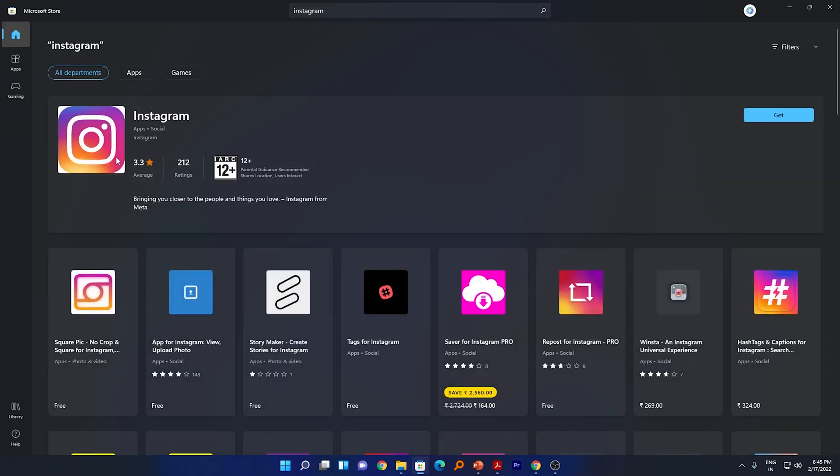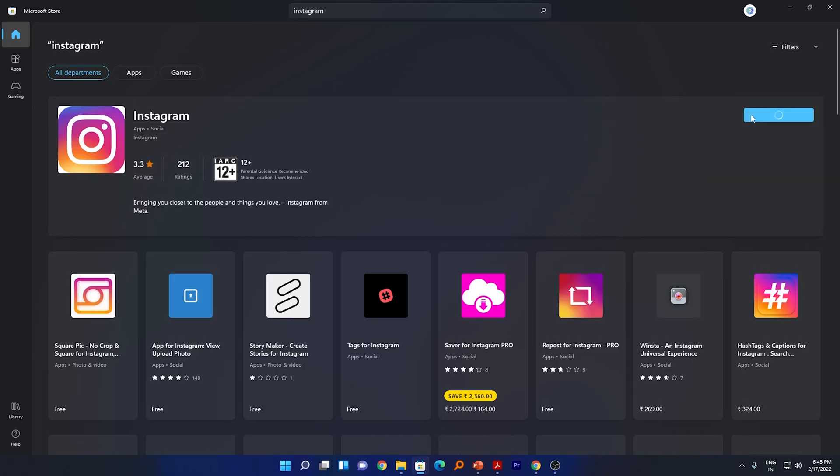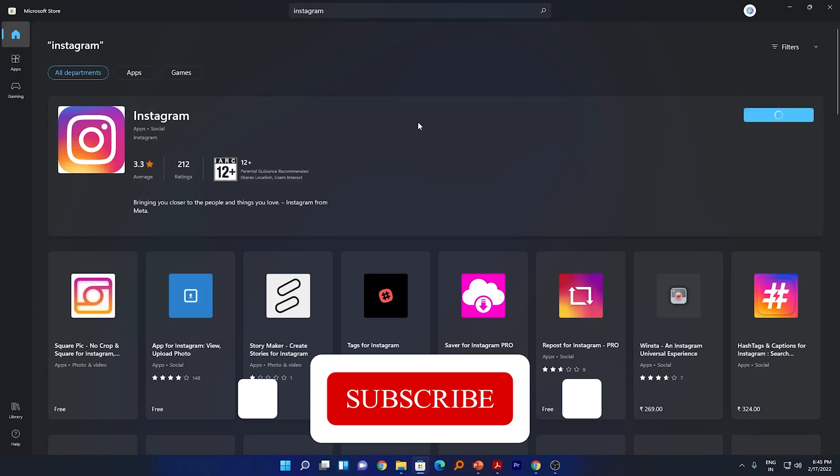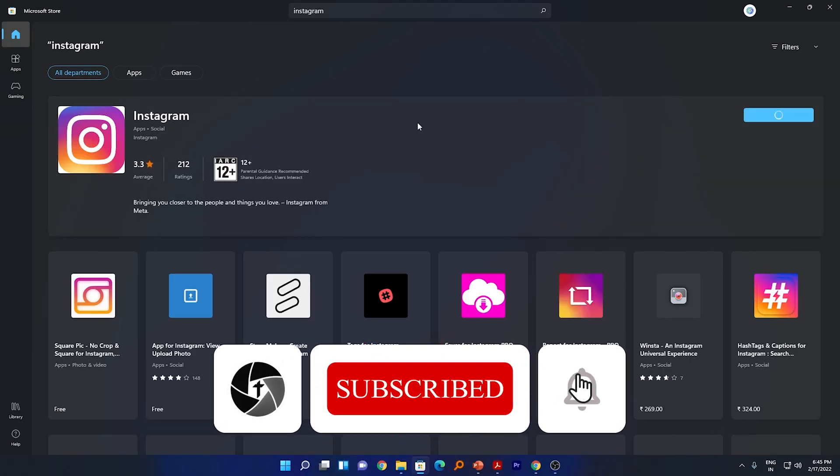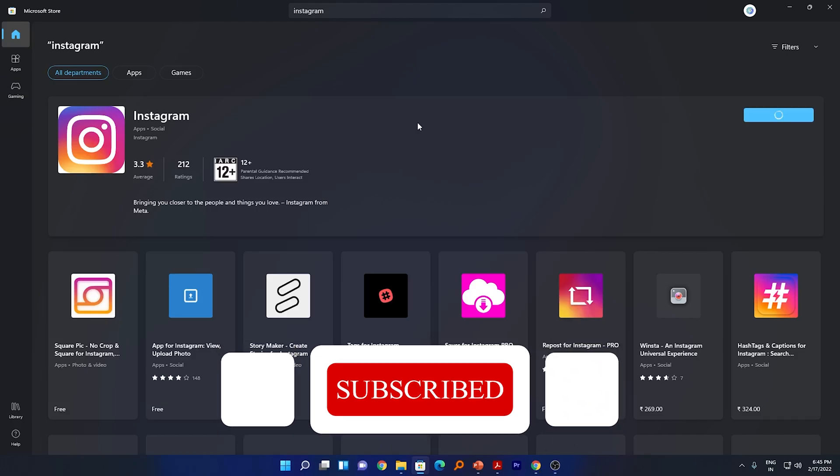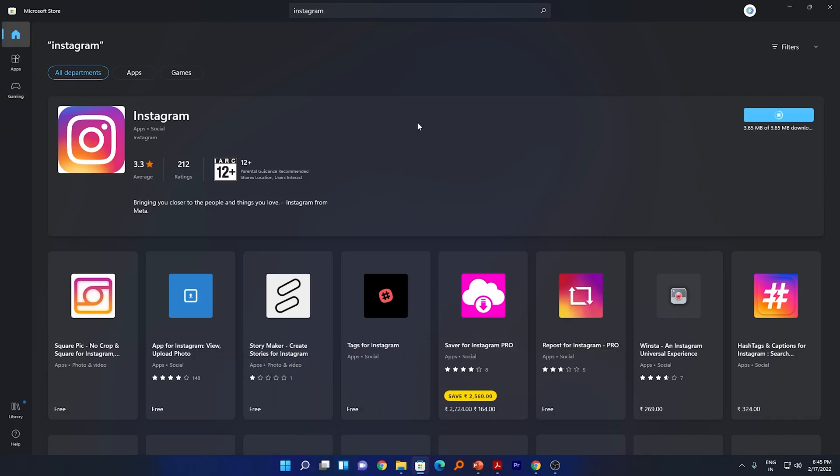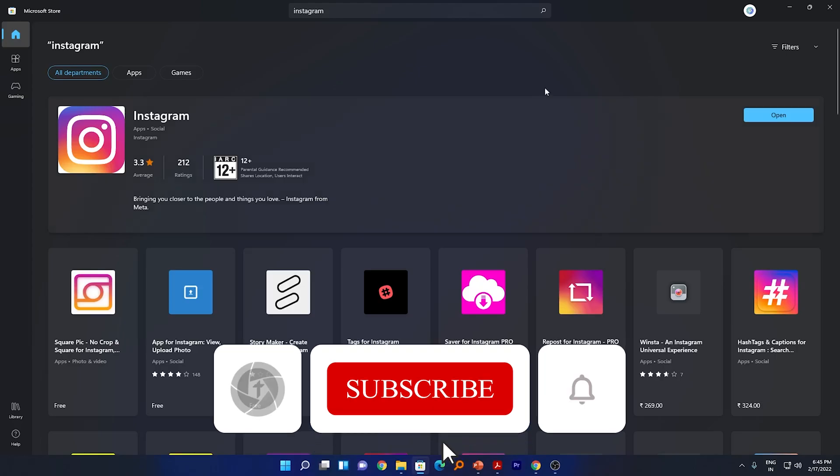Just click on get. Now we can see the process of download has begun. In the same way you can also find other useful applications or other popular applications that you want.